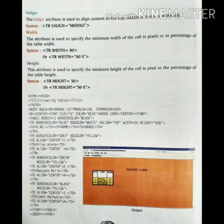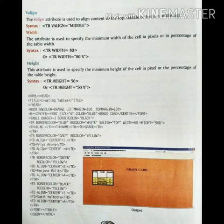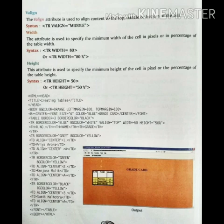Children, do not get confused between align and v-align tag. The align tag is used to position the table to the left, right, or center, whereas the v-align tag is used to set the content to the top, middle, or bottom of the cell. This is how we can use the v-align tag to make our table more beautiful and attractive — we can use this alignment tag to set content to the middle, bottom, or top. To understand it in a better way, watch the YouTube video which I am sending along with this.